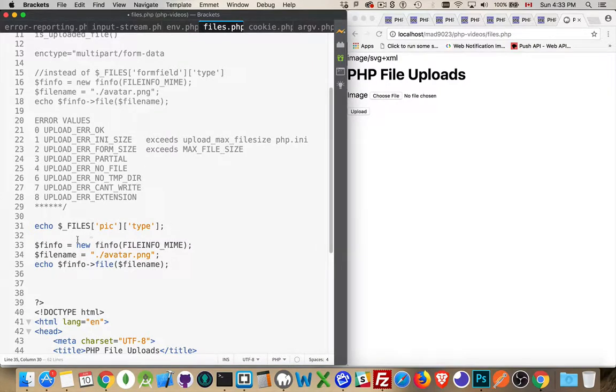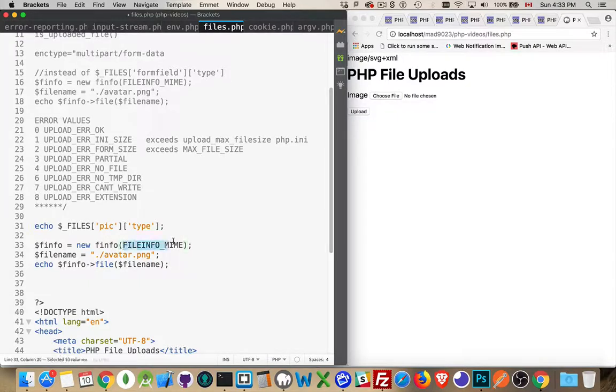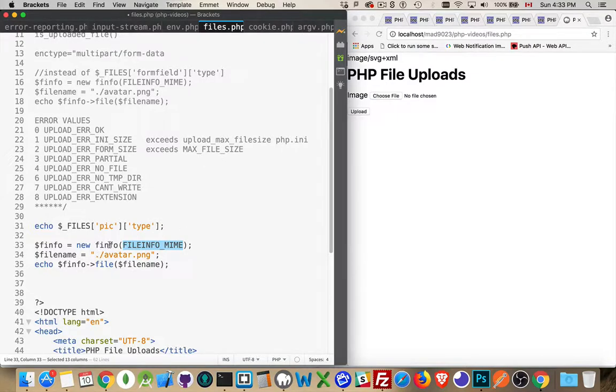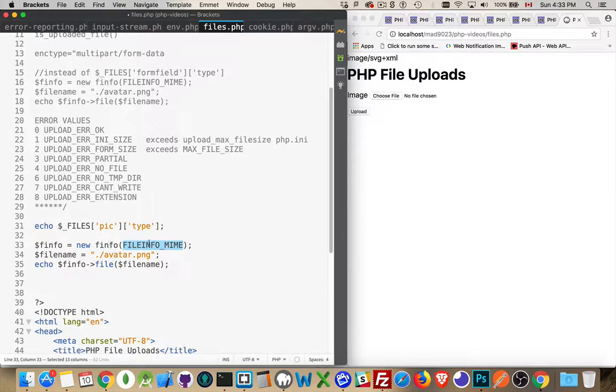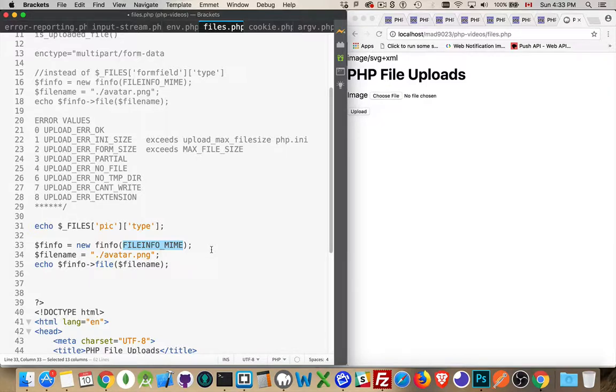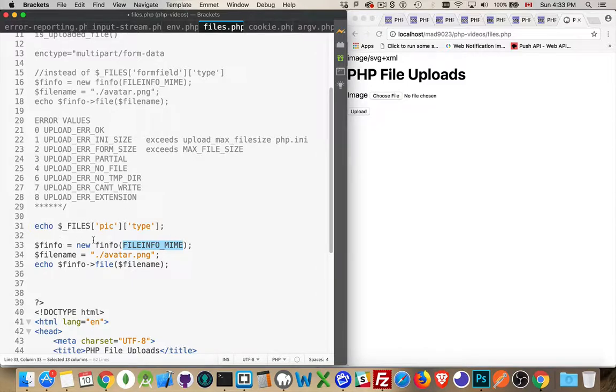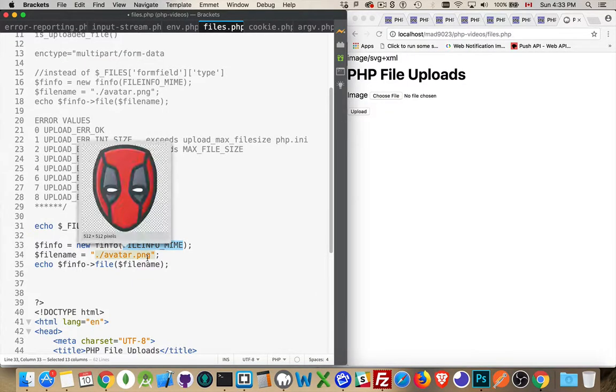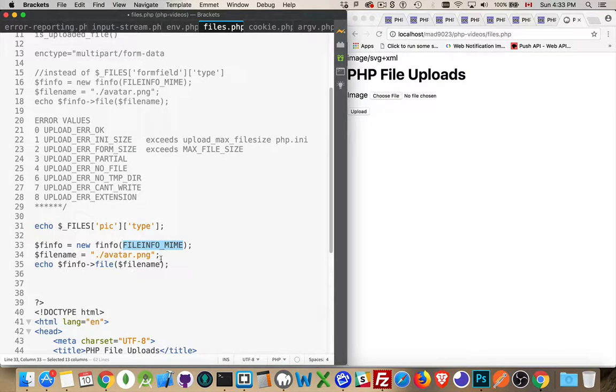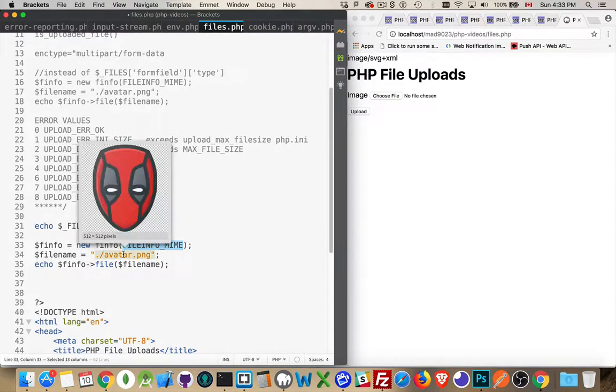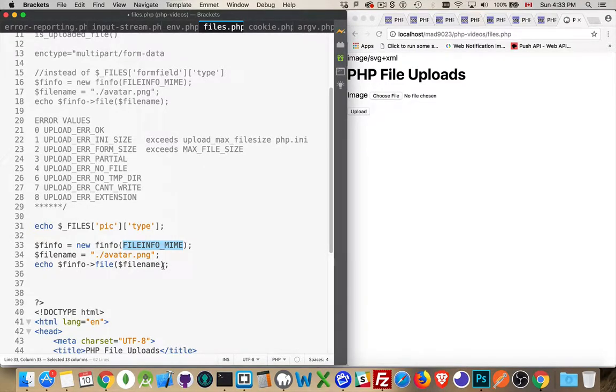We're going to create a new file info object. We have to pass in this constant. We're looking for the MIME types. This is going to be kind of like a list of all the potential MIME types that are defined within PHP. You can pass in a second parameter where you have your very own database file that lists off your own special file extensions. But we're just going to use the defaults that are part of PHP. Filename—well, you can hard code a file name. I've got this file in my folder. I've got this PNG file.